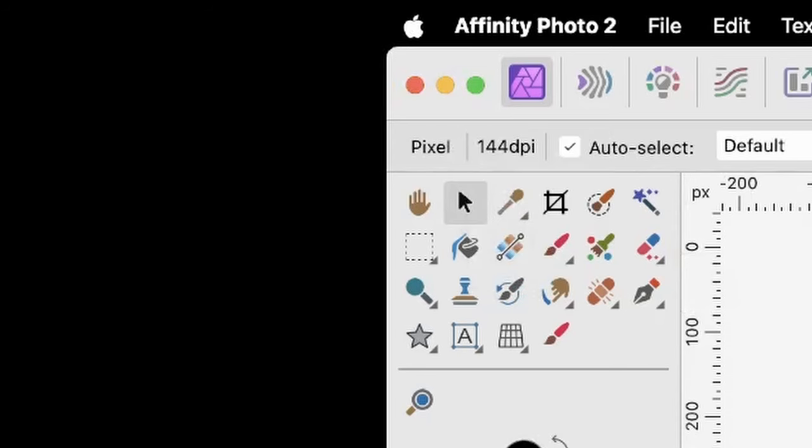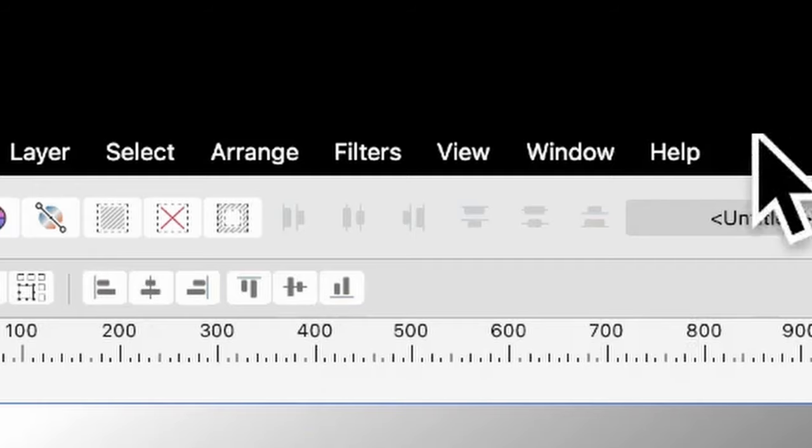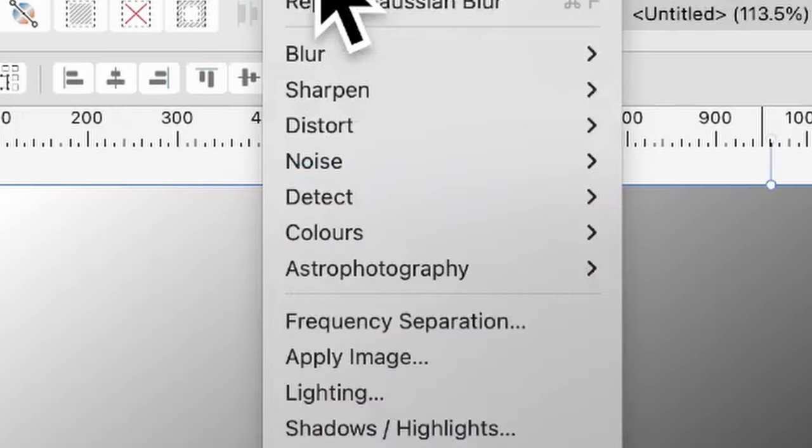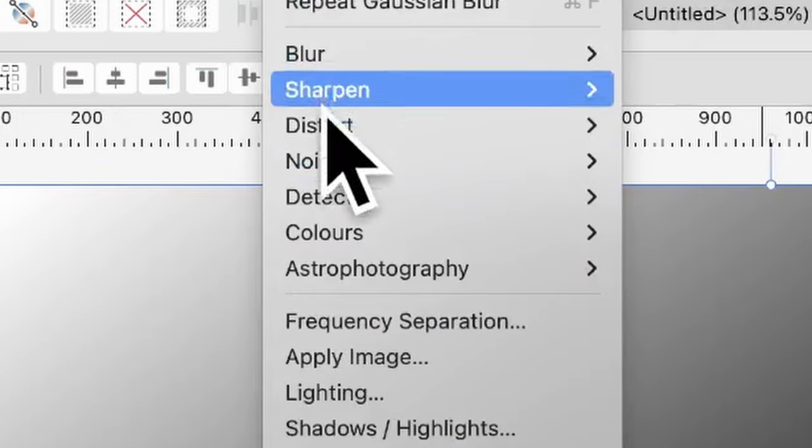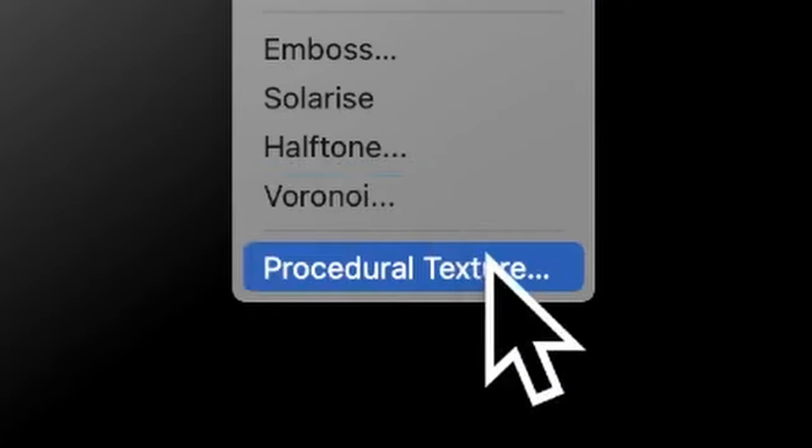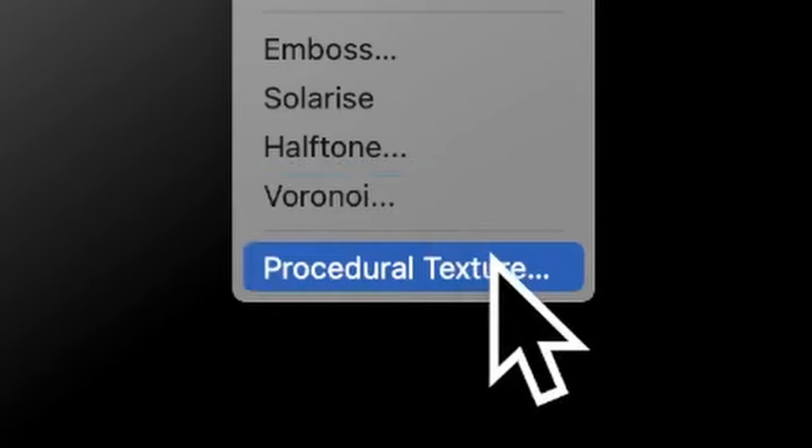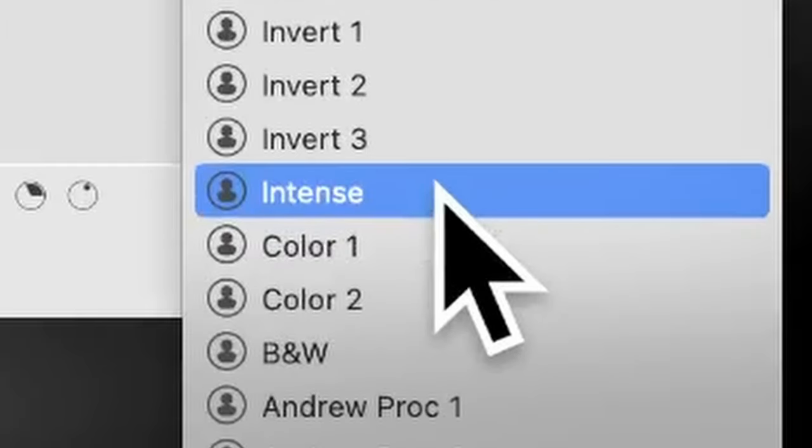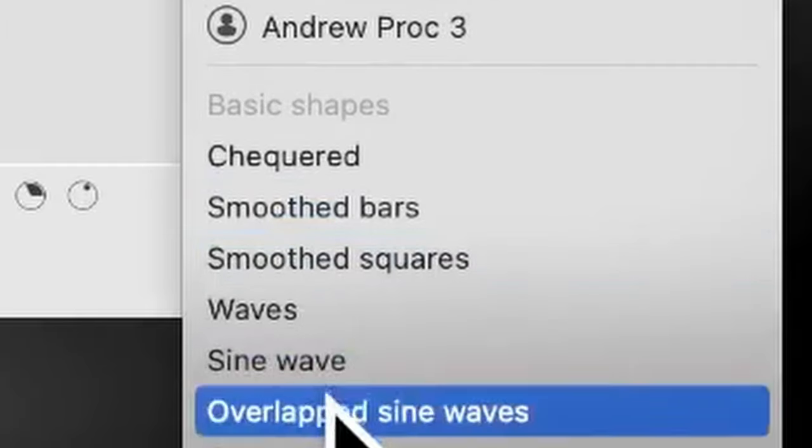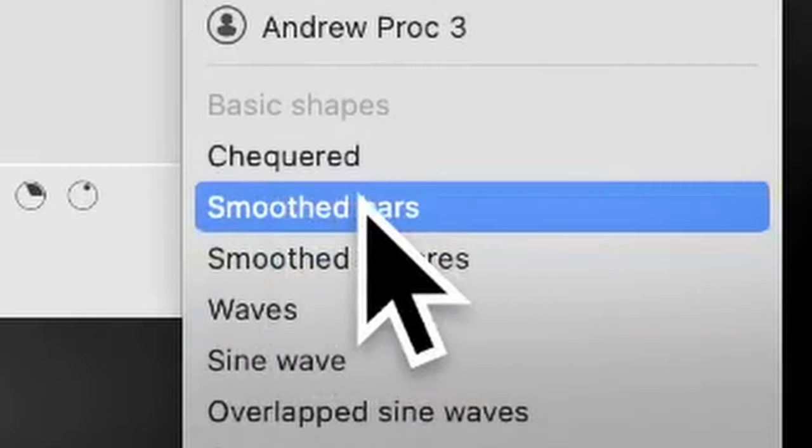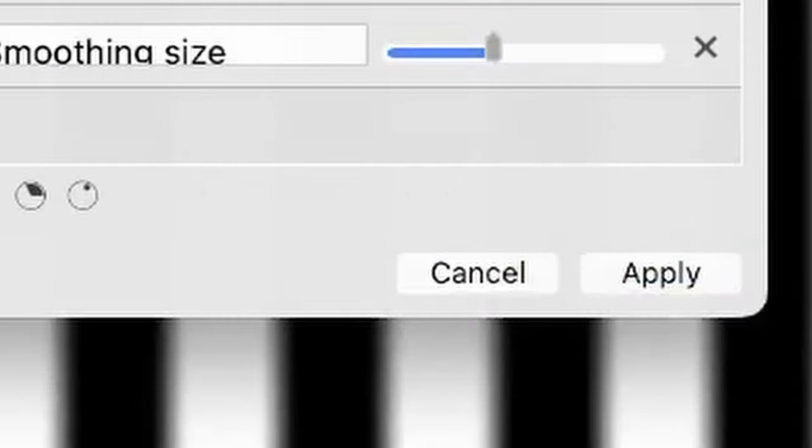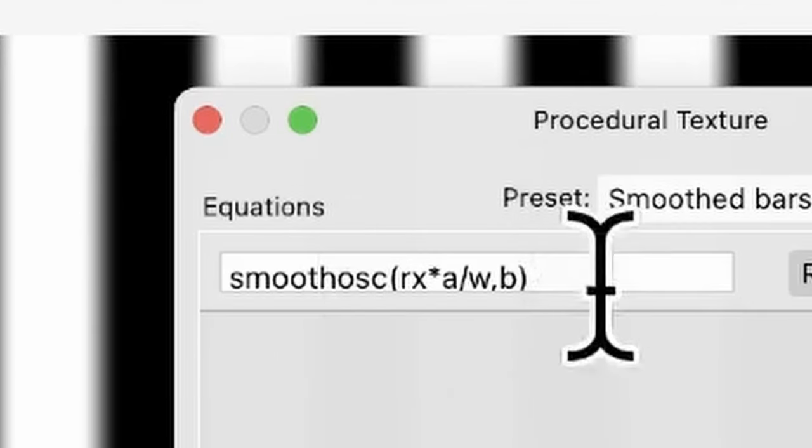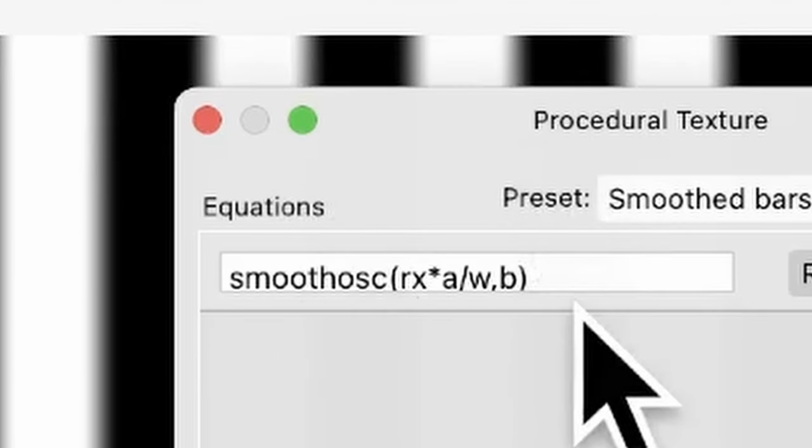So just select the Move tool. Then go to Filters, and down here to Colors, and Procedural Texture. Then go to Presets, and go down there to Smooth Bars. So Smooth Bars, and you'll see this. Smooth OSC.